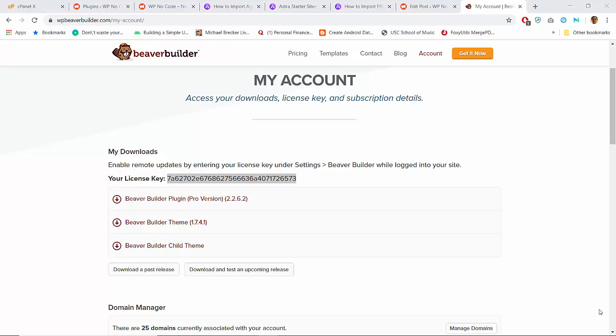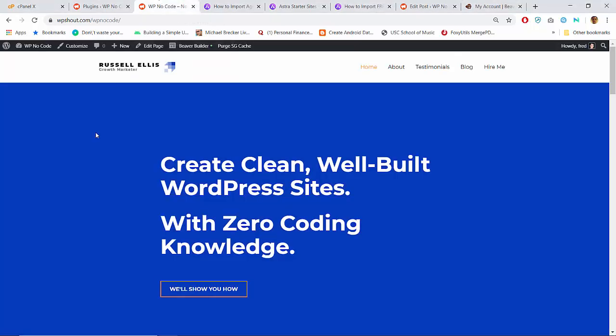My wife and baby are asleep, so it's time for part two of this no-code website project. Where we left off, we've got this hero area and it's pure blue. I'm gonna see if I can play around and maybe get a background image in there.